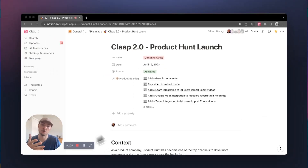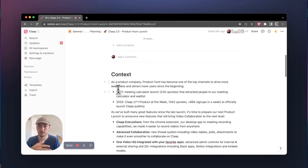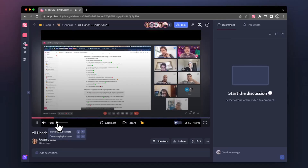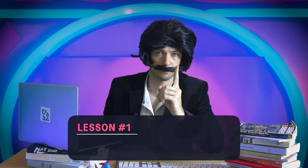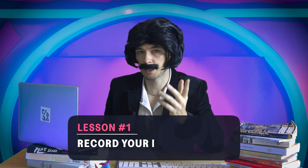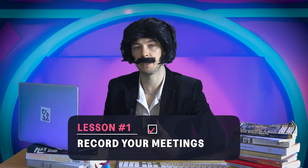Now, whether you're the type of person who likes to get things done on your own time, or jump into a meeting whenever a problem needs solving, I'm going to teach you how to do it with Clap. Lesson one: using Clap to record your meetings.